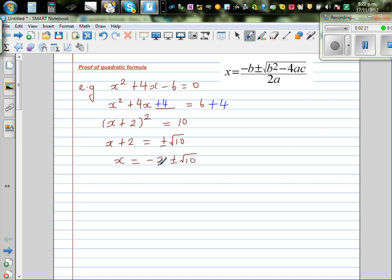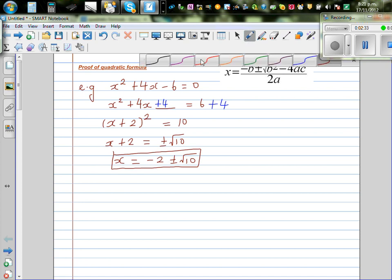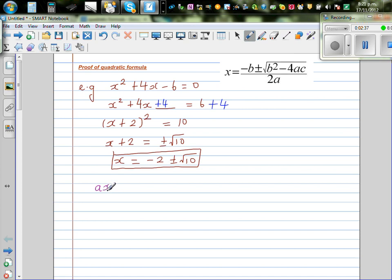So this is the exact solution of this quadratic equation. I'm going to use the same method to prove the general formula. The general form of a quadratic equation is ax squared plus bx plus c equal to 0, where a, b and c are real numbers and a should not be 0.